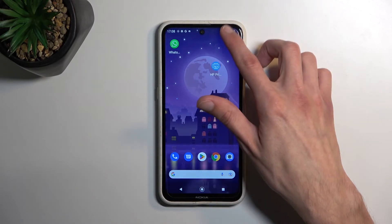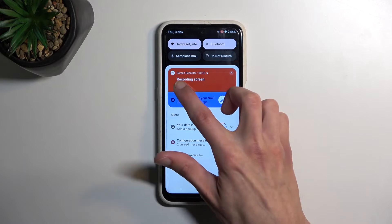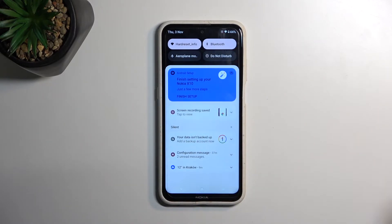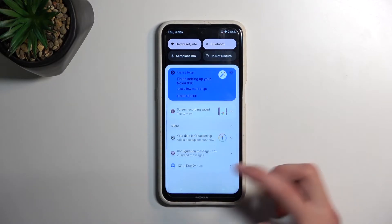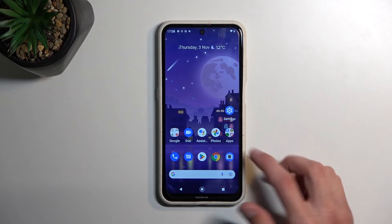And once you're done with your recording, pull down your notifications, select stop, and that's it. The screen recording gets automatically saved to your photo application.